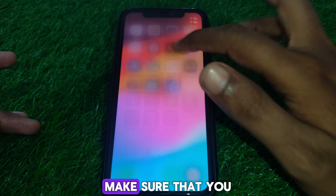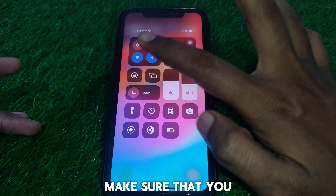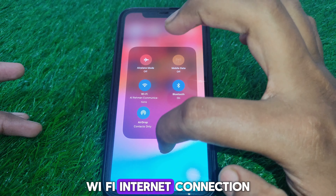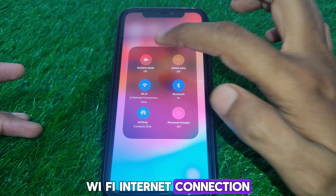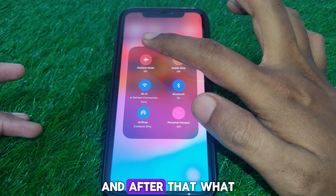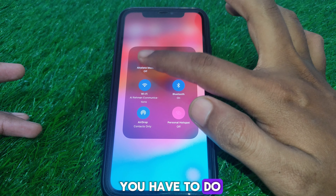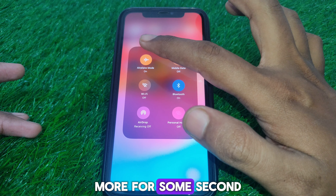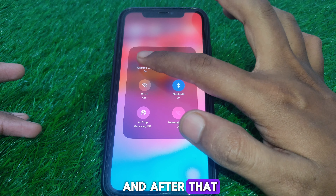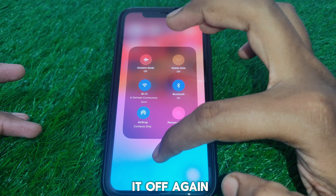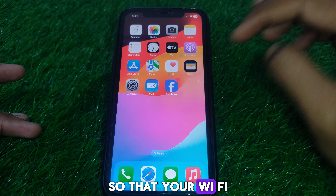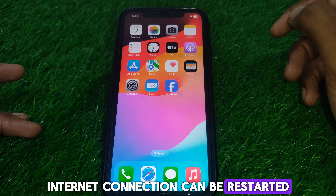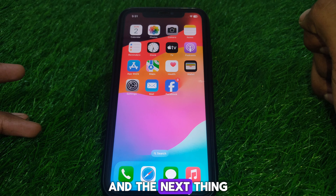First, make sure that you are connected to a proper Wi-Fi internet connection. After that, turn on airplane mode for a few seconds and then turn it off again, so that your Wi-Fi internet connection can be restarted.